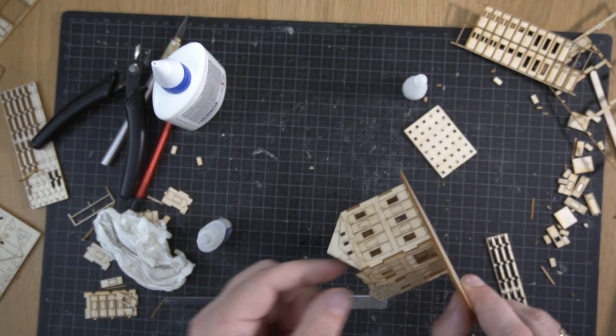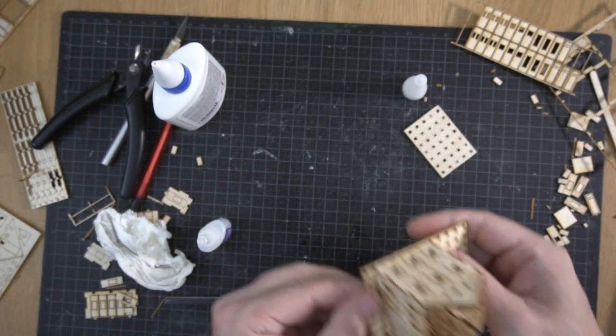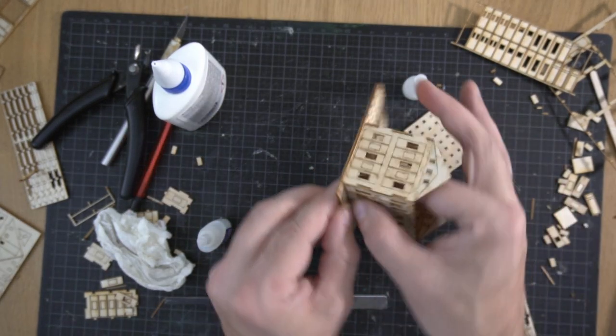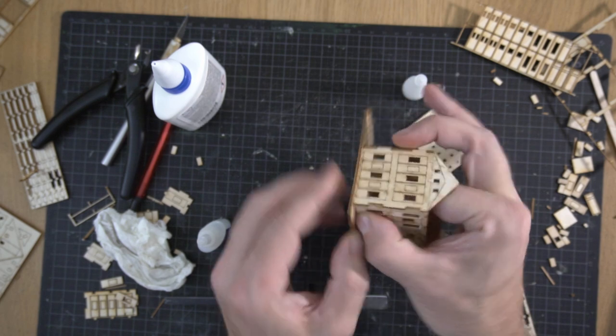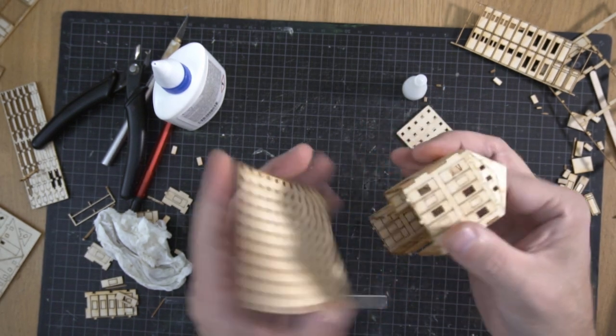Once you've decided on a design, you can glue the pieces together using CA glue, wood glue or other types of glue.